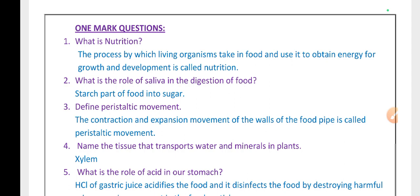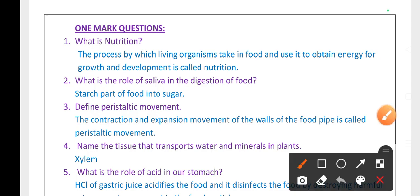What is nutrition? The process by which living organisms take in food and use it to obtain energy for growth and development is called nutrition.